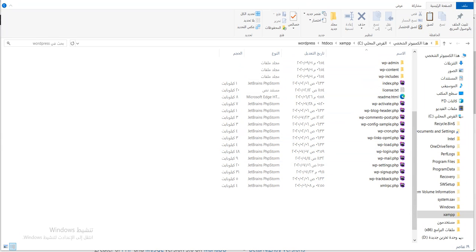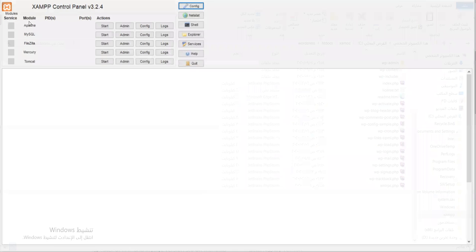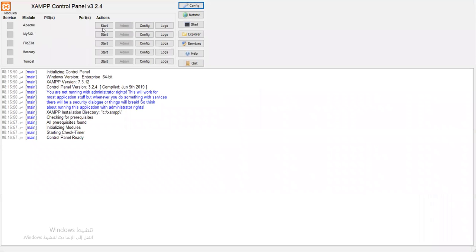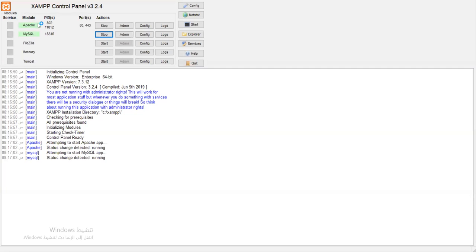Let's see how we'll open and work on WordPress. You all need to make sure XAMPP is running. How do we verify XAMPP is running? We open XAMPP and make sure Apache and MySQL are running — Start, Start. Both should turn green like this.